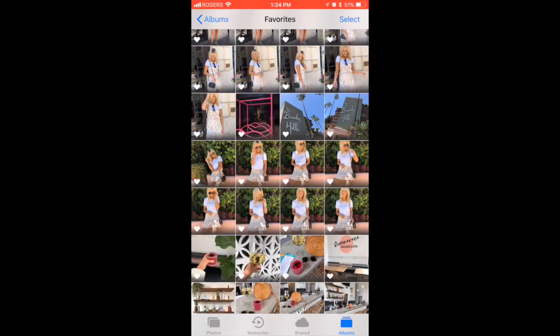It helps weed out the ones where I look disgusting or my eyes are half closed. Also, when I'm shooting looks to post on Instagram, I try to stick with the same color scheme. I love neutrals and blush pink, but if there's a really pretty red dress I want to wear and post, I would just try to work a little bit of red into my theme.